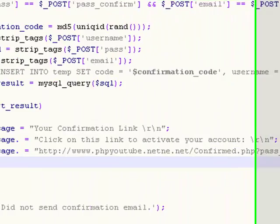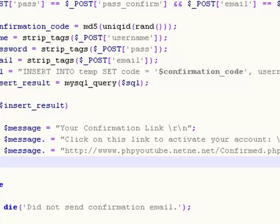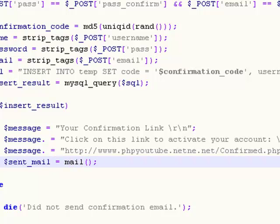Say create a new variable called sendMail, set that equal to mail. Mail is a built-in PHP function. This method or function mail needs some arguments, three actually.